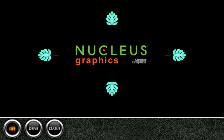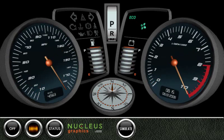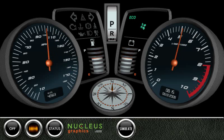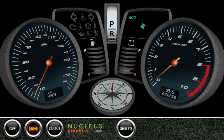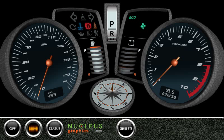Nucleus Graphics is a 3D graphical user interface technology designed to enable the rapid creation of great looking and highly usable embedded products. In this video we see how Nucleus Graphics might be used to create a digital dashboard for a car, replacing physical dials and indicators with high quality virtual instruments displayed on an LCD screen.